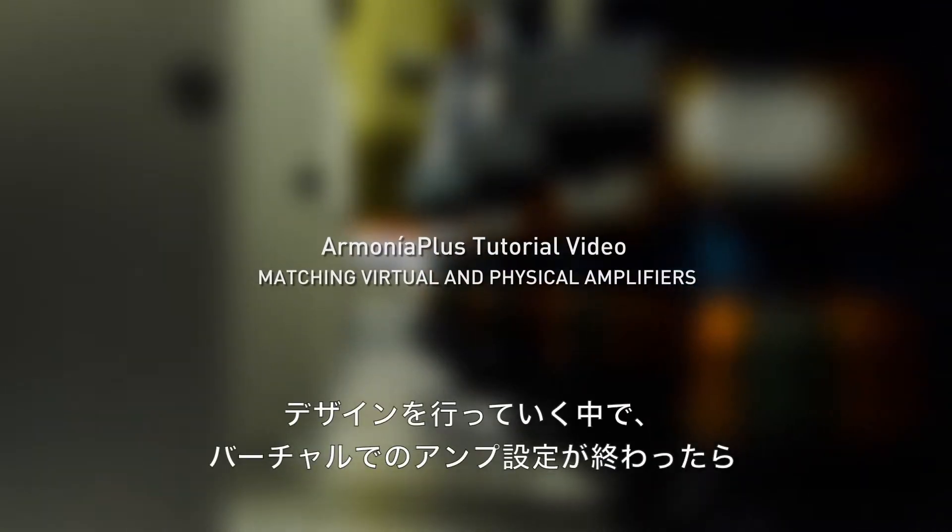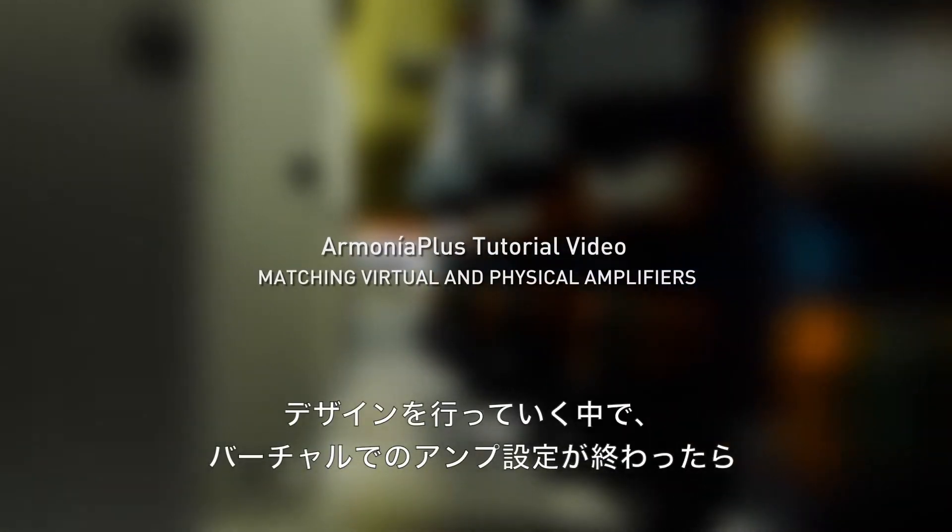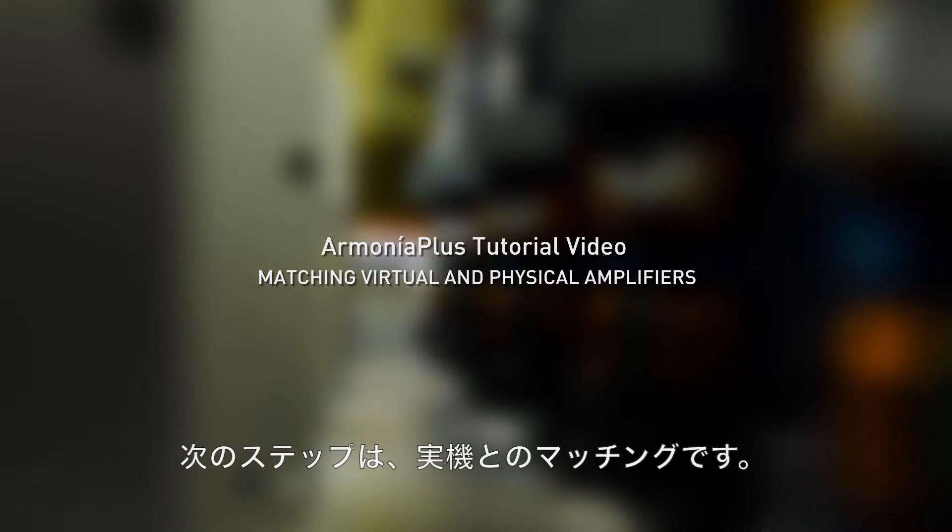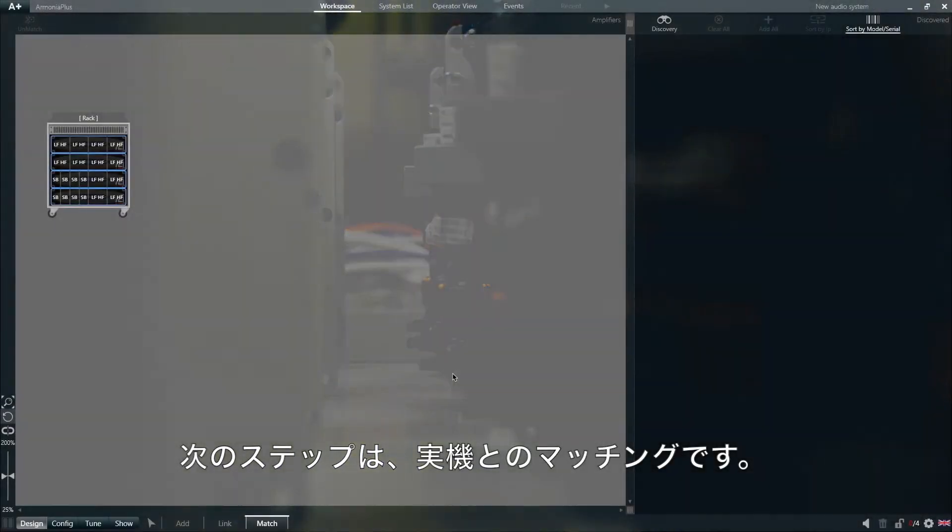Once we have finished creating our design on the virtual amplifiers in Armonia Plus, we can move to the next step and match them with our physical amplifiers.